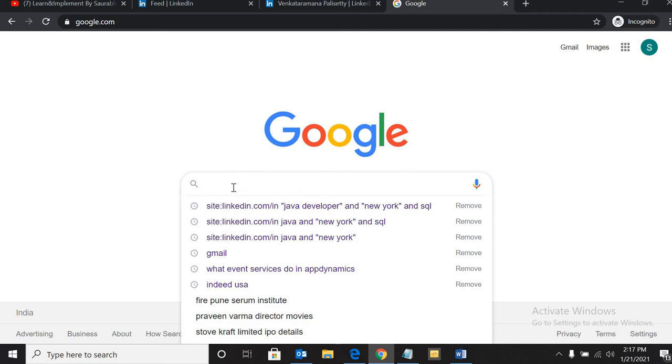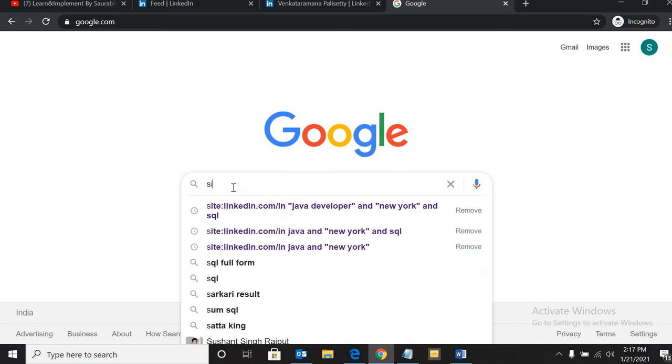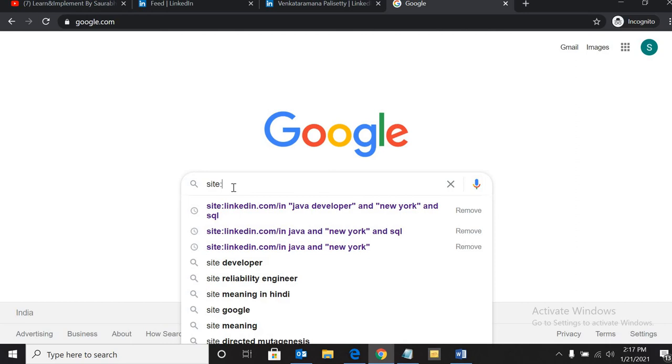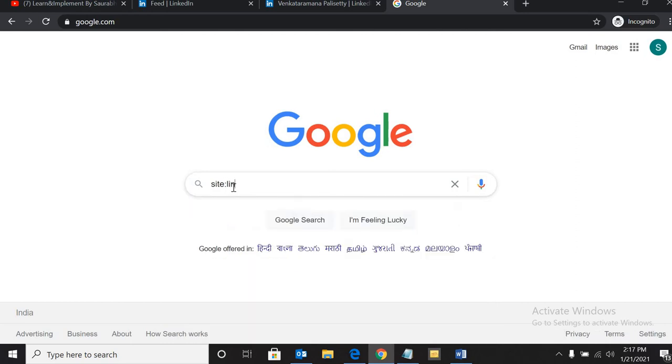For X-ray search, whenever you are sourcing any profile, you have to run it on Google. Just write 'site:' then we are sourcing the profiles on LinkedIn, so we have to write linkedin.com/in. The reason why I'm saying you have to mention /in is because it will give you proper results of their profiles.